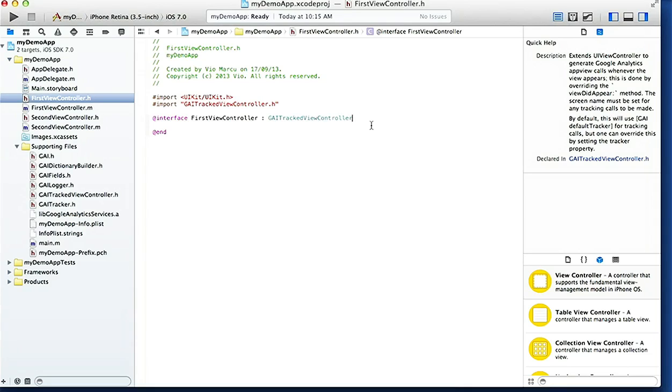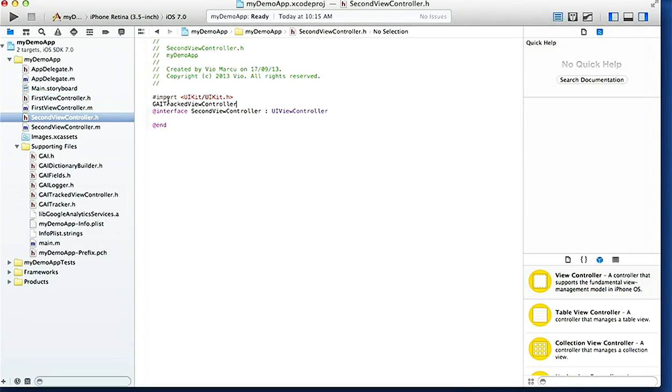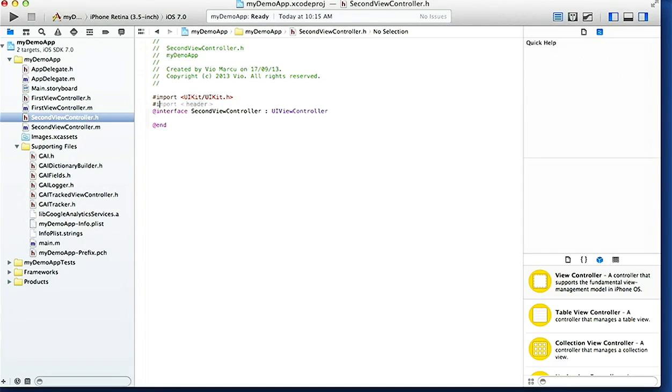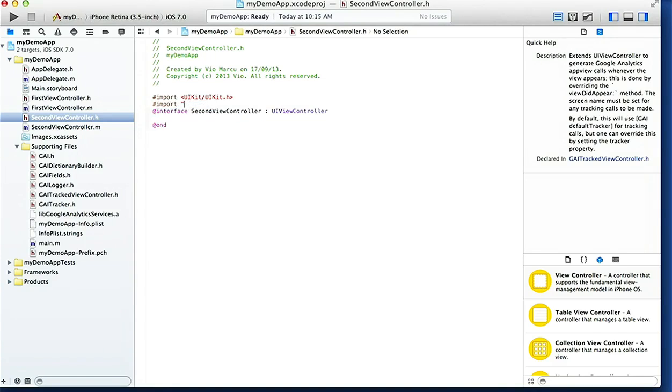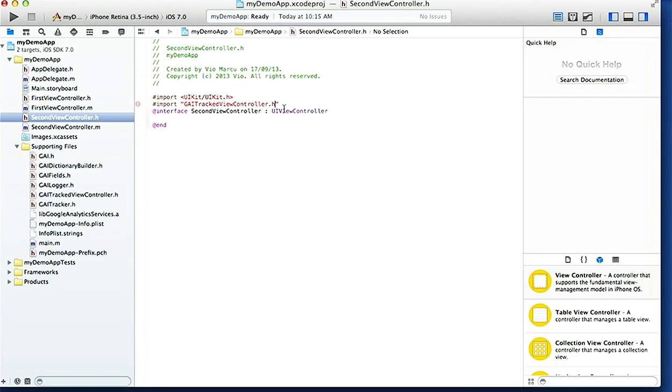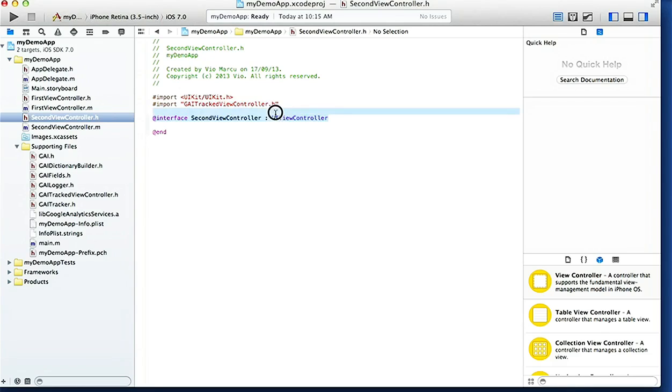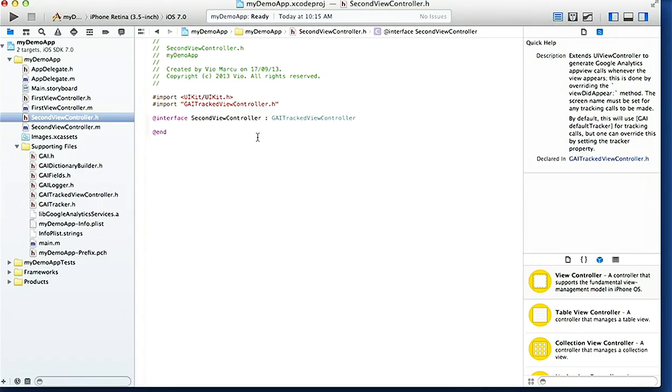That's all we need to do on this header file. We'll do the same for the second view controller. We're gonna import the header file and we're gonna make it so it extends - we're gonna do the same thing to this one. Done with the header files.